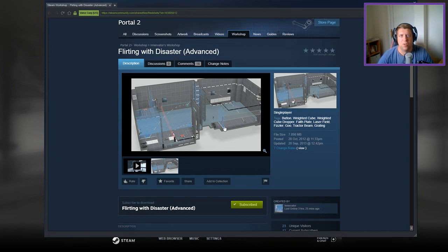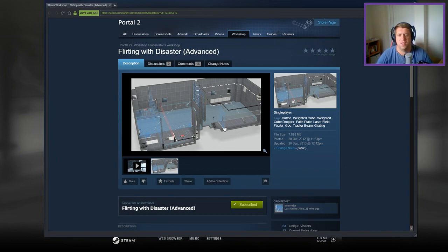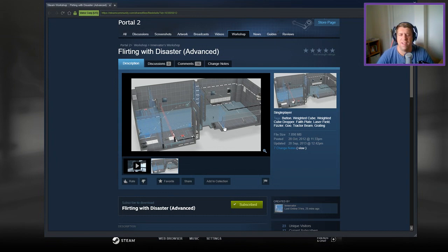Hey guys, what's going on? It's Snark. Welcome along to a brand new video. Today we're going to play Flirting with Disaster, Advanced, by Innovator.